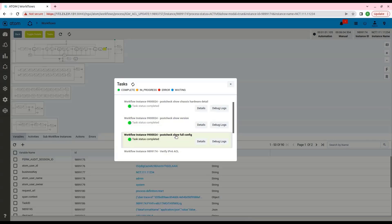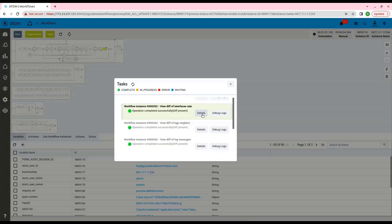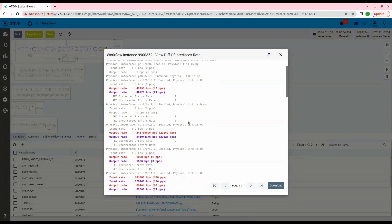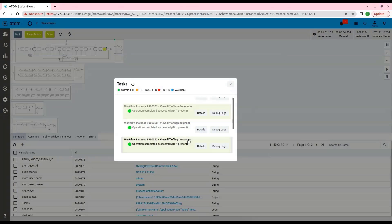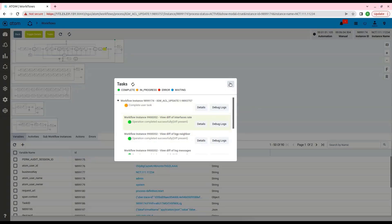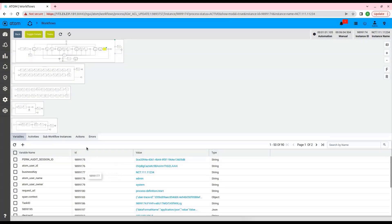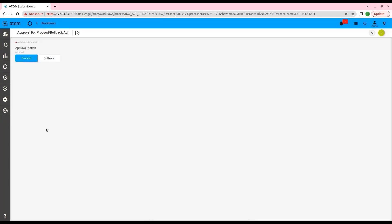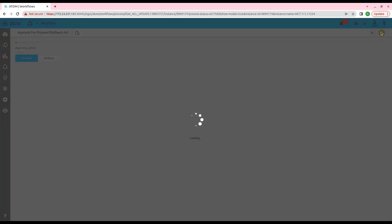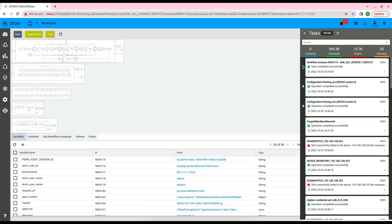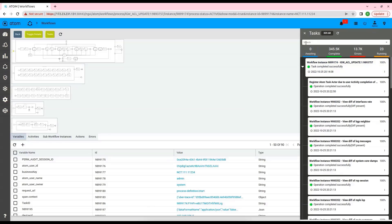After the post-checks are run on the device, a diff will be generated and given to the user for approval. In this diff, we can see the delta between the pre and post-check tasks. From this point, the user has two options: to either approve or roll back the changes. We will complete the approval process again from under the task viewer and click on Proceed. In case we click on Roll Back, the previous config will be restored to the device from the backup file taken as part of the workflow. Now the workflow is completed and we have verified that the new ACL config has been successfully pushed to the device.